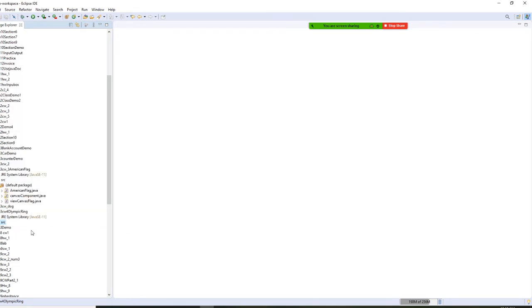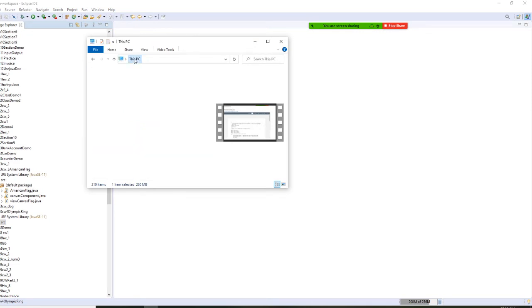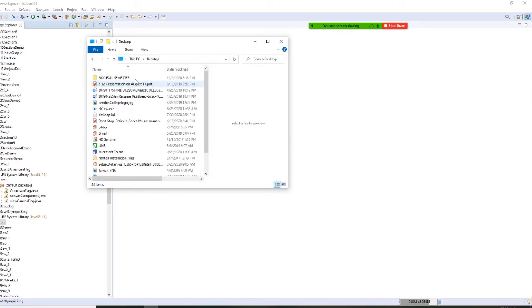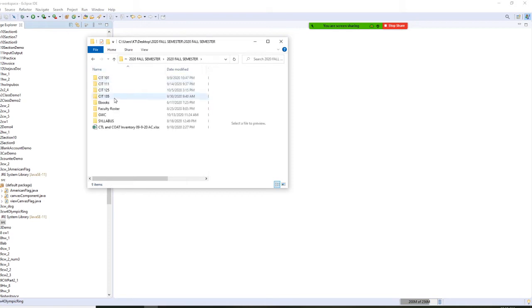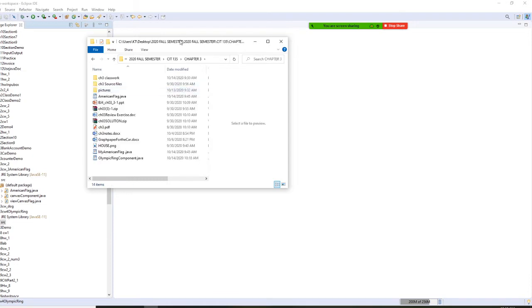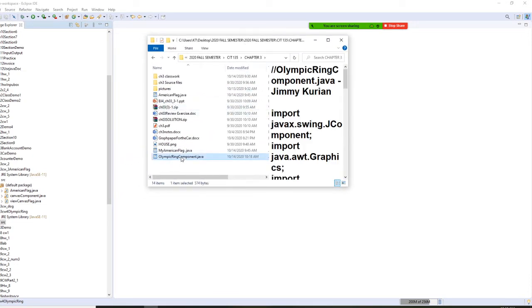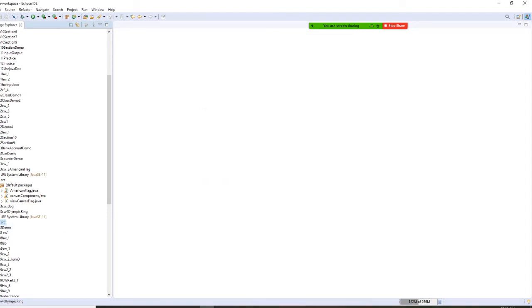Where's my Olympic ring right now? I'm going to drag my Olympic ring right here. Copy right here.